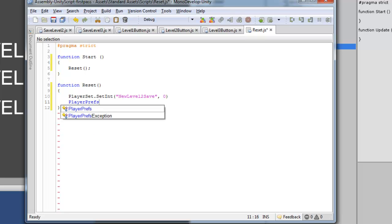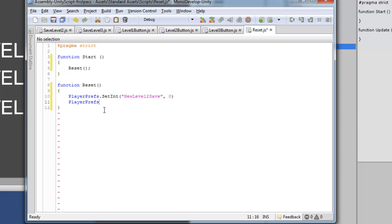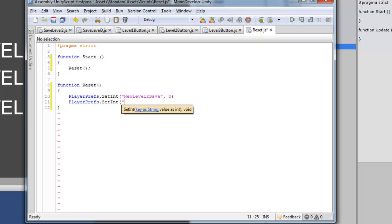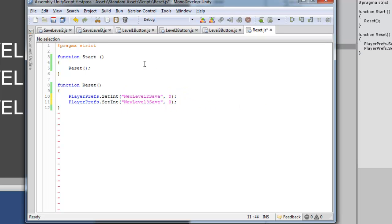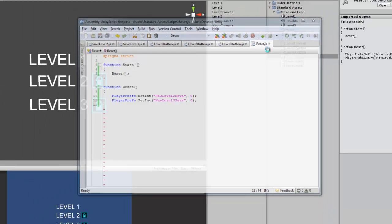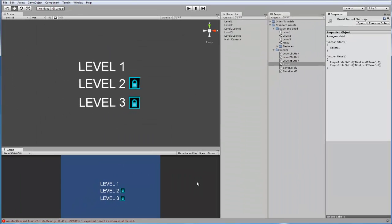And all we have to do is reset or set the integer from 1 back to 0. Why did I type set? It's actually PlayerPrefs. Alright. And we're going to do the same thing here. New level 3 save instead of 2. And we're going to change this back to 0. And close these. Alright. Save that.